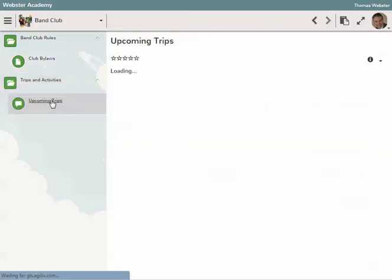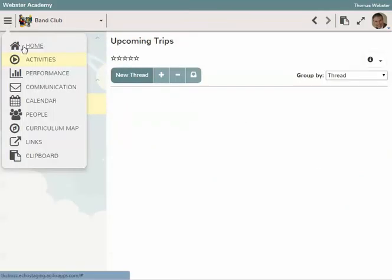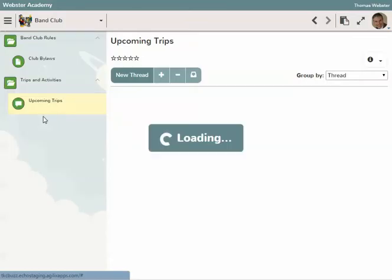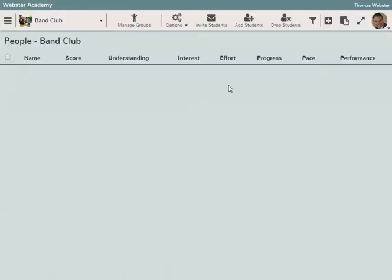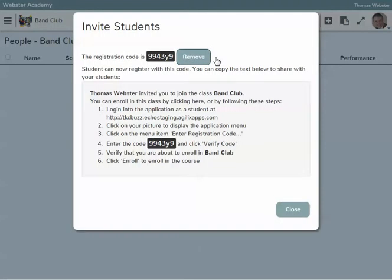It's got a little discussion board about upcoming trips, but we don't have any users yet. If we come back to the People page, you'll see we don't have any students. Something new that we added since the last time is called Generate an Invite Code.